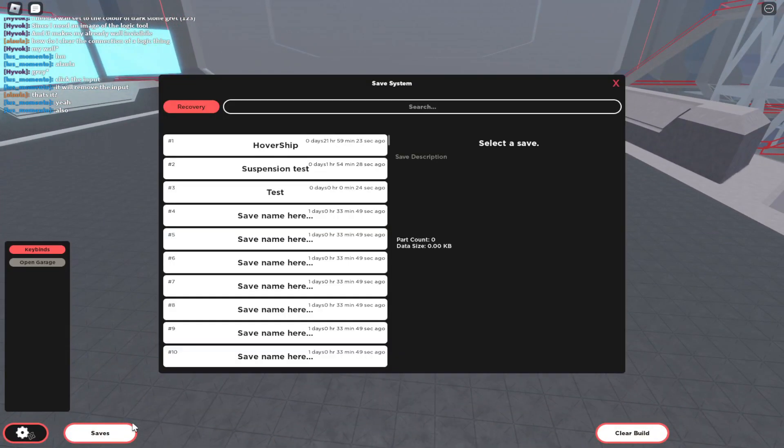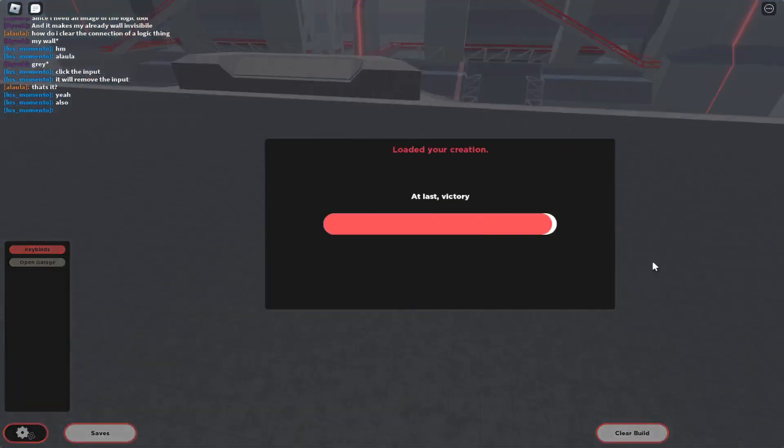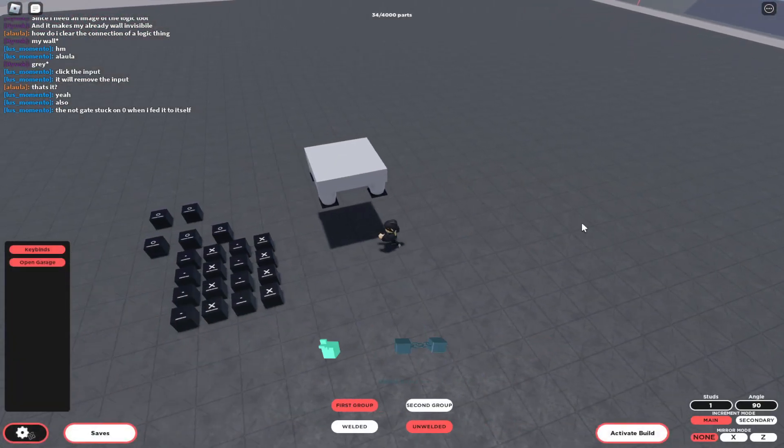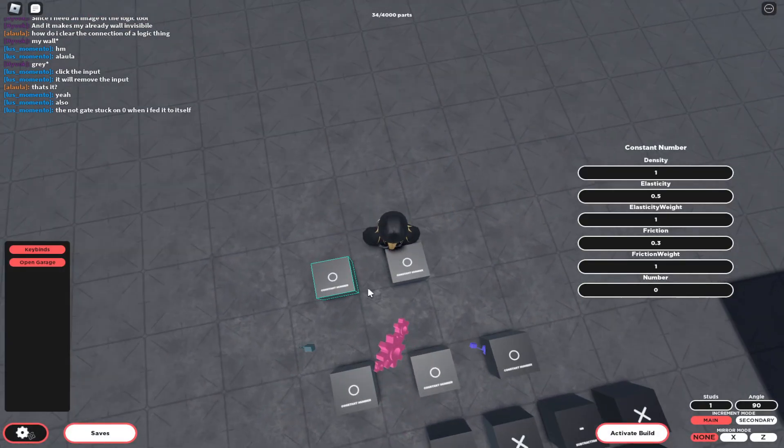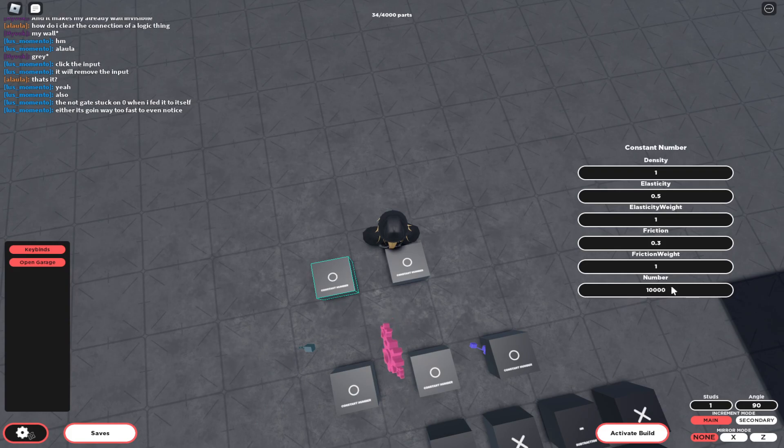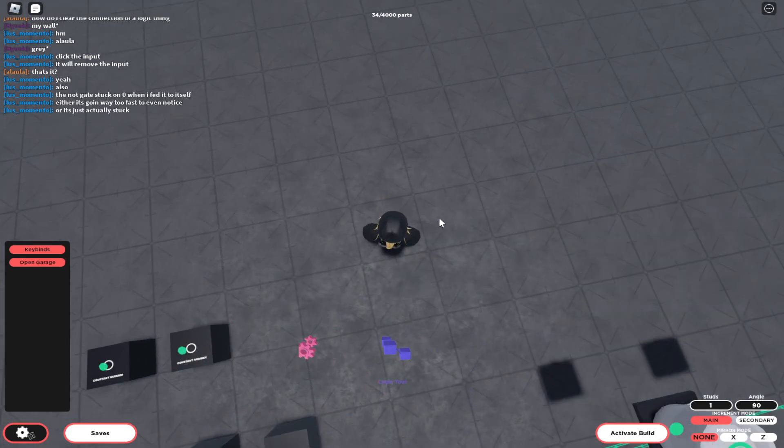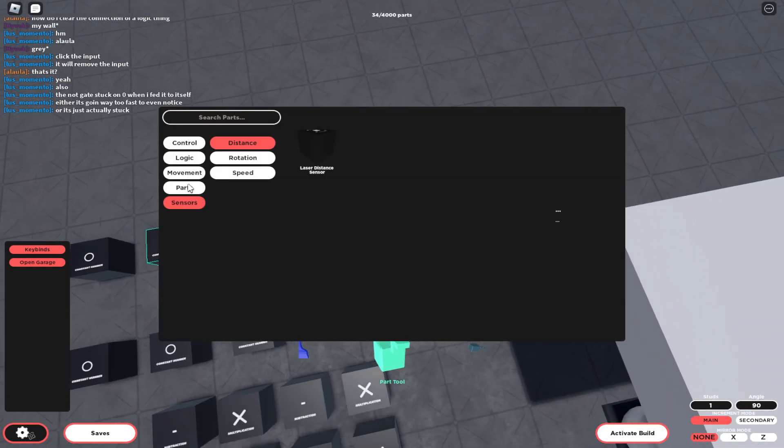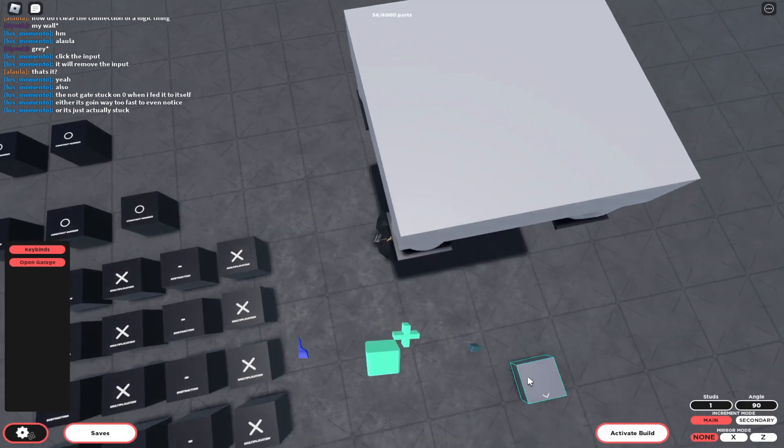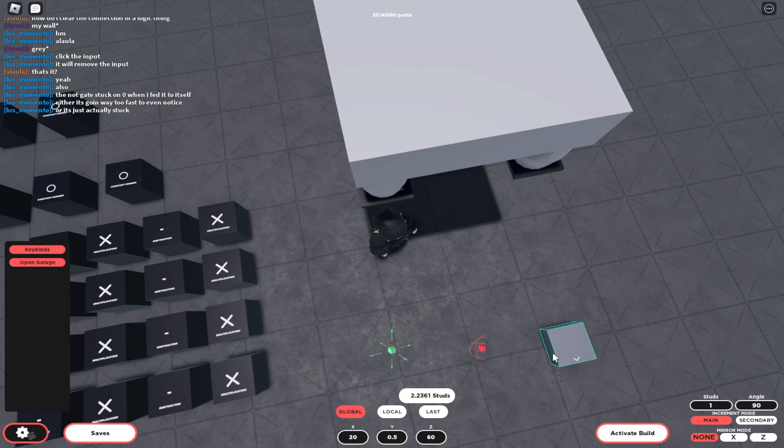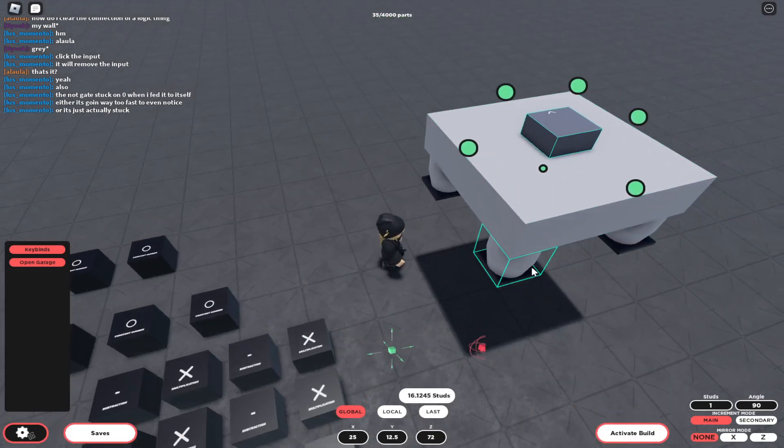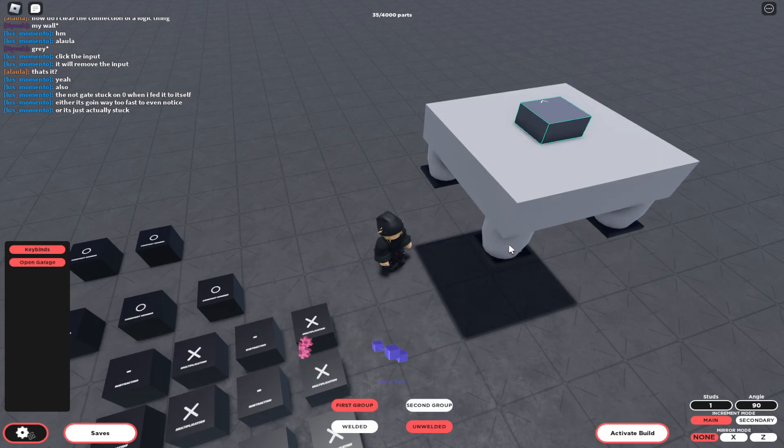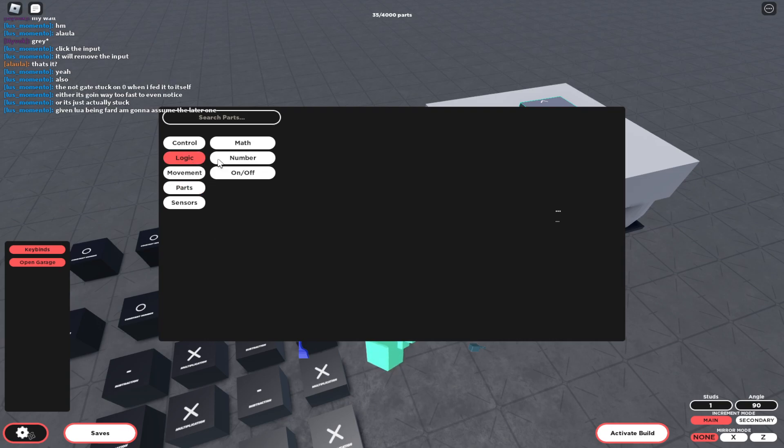So load your save that has hover. Now what you want to do is change these constants. This will be our turning speed and this will be our forward speed. You would get your seat, which is on control, seat, vehicle seat, and place that on the platform. You need to get thrusters.